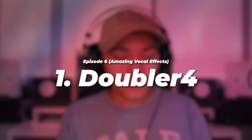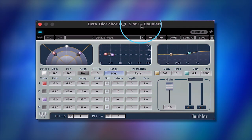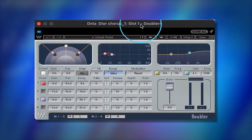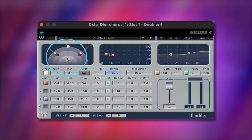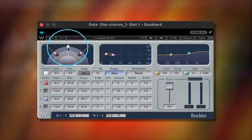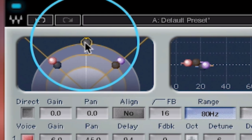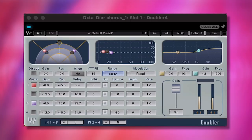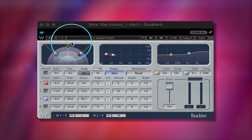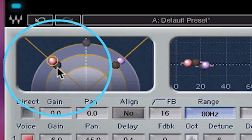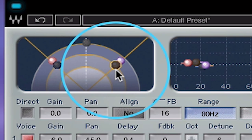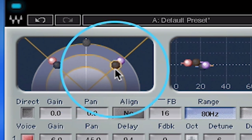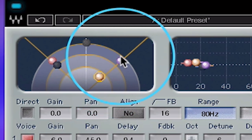The first one is the Doubler 4. This is pretty much doubling your vocal so we can add more depth and width to your main vocal. How you want to look at this plugin is your main vocal is this little white knob right here. If I double-click that, it's going to turn your main vocal off. Your vocal is being repeated four times. The duplication of the vocal is a bit too loud, so all you're going to do is drag these down right here, or you can move the gain knob down — it's a lot easier.